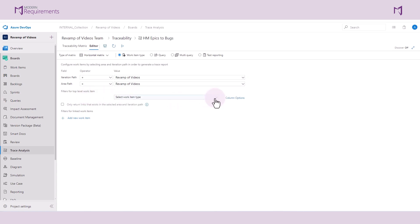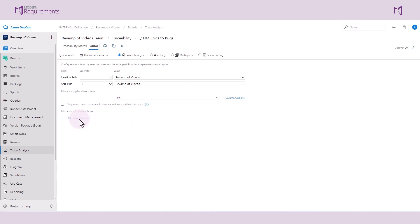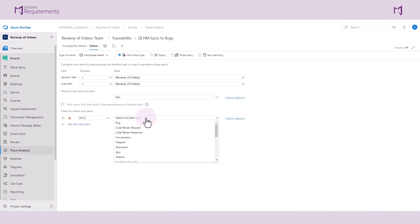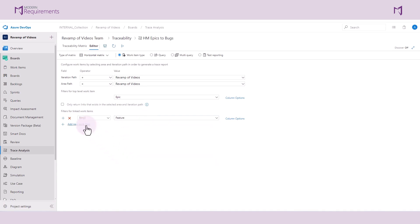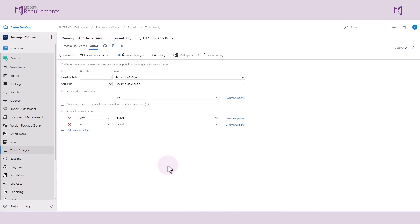I can then choose the work items that I would like to have at the top level. In this case, I will select an epic, and then I can add filters for linked work items up to 10 different layers of work items. So I will take a look at how epics decompose into features and how features decompose into user stories. This is an agile project, so I've selected user stories here.